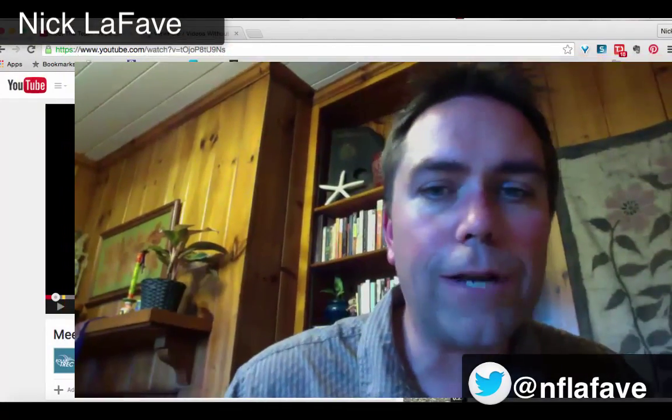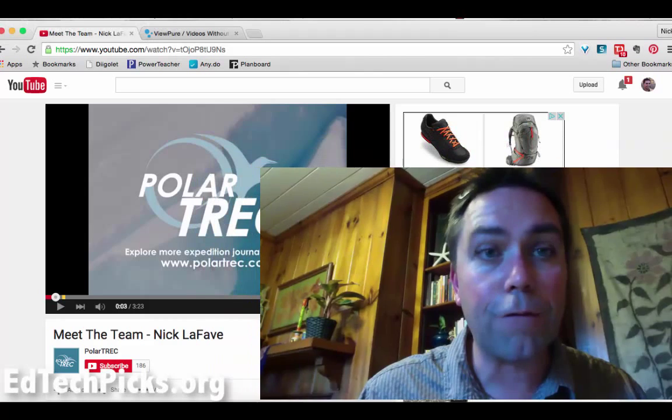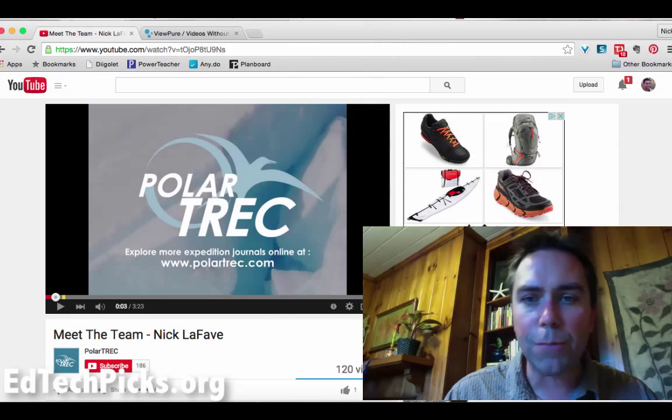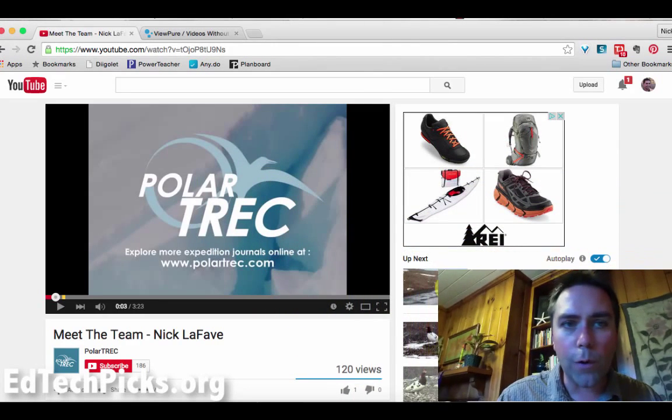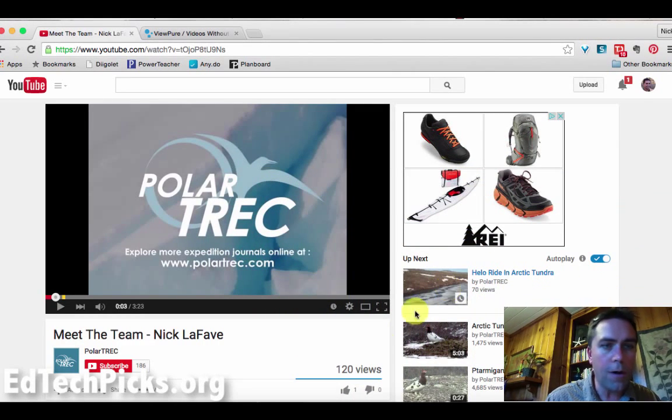Today we'll take a look at how to take YouTube videos, clean them up a bit, and make them safe for viewing in the classroom. To do that, we're going to use a tool called ViewPure.